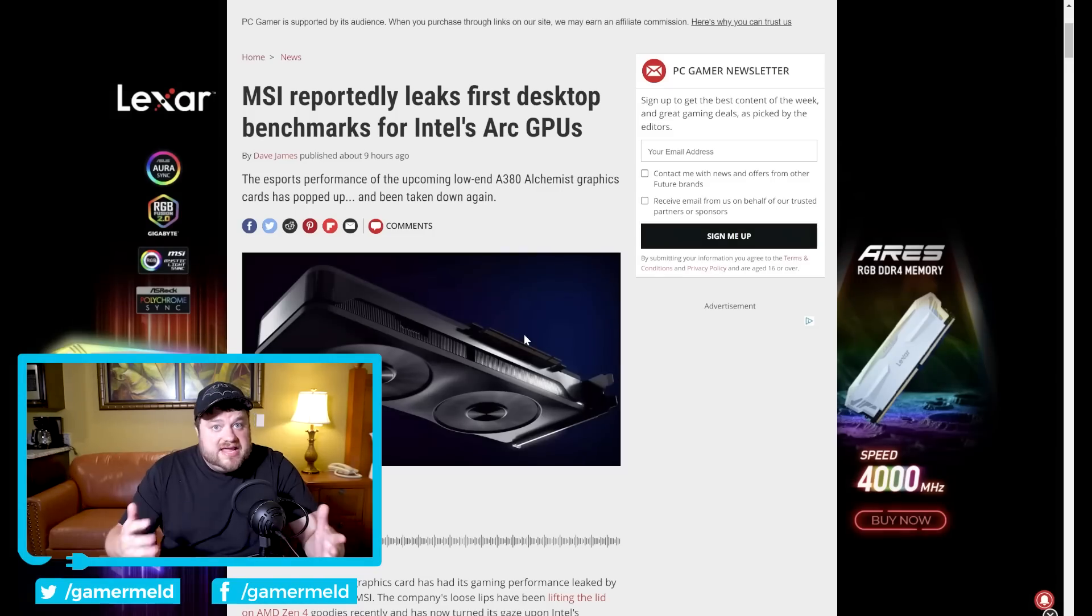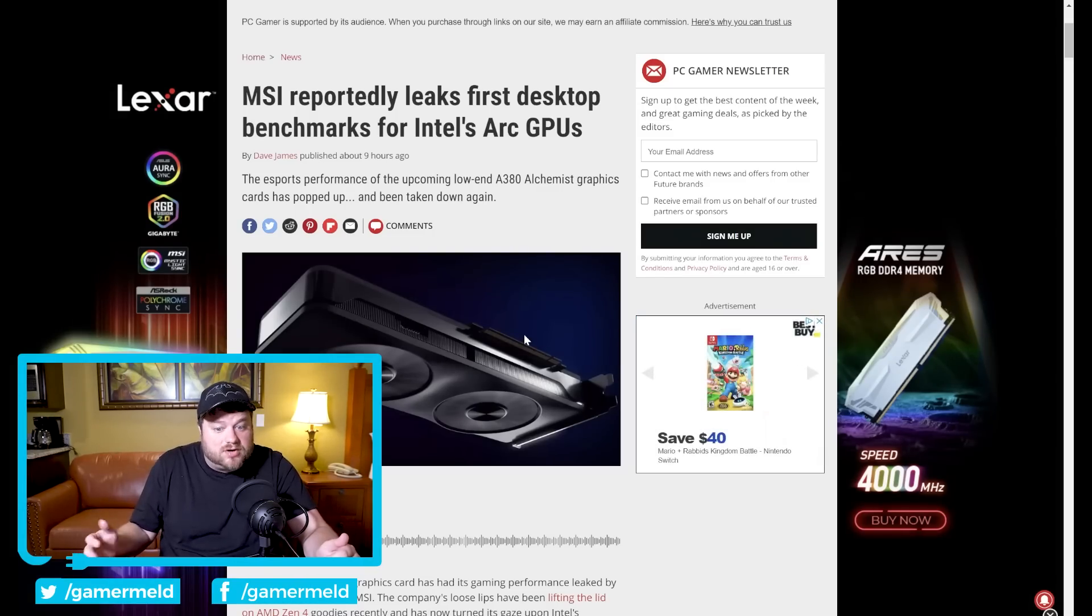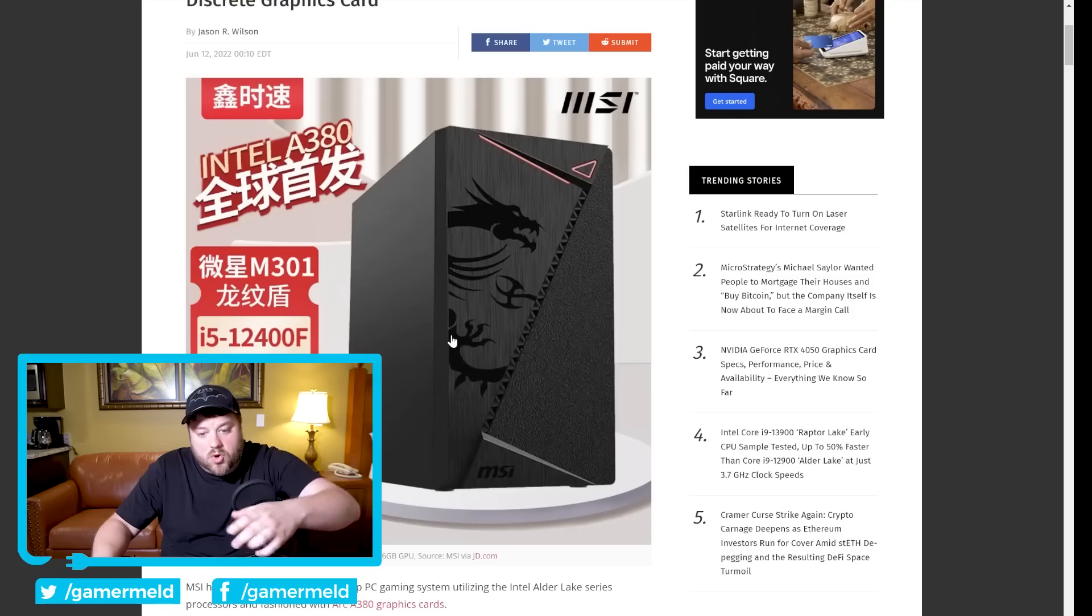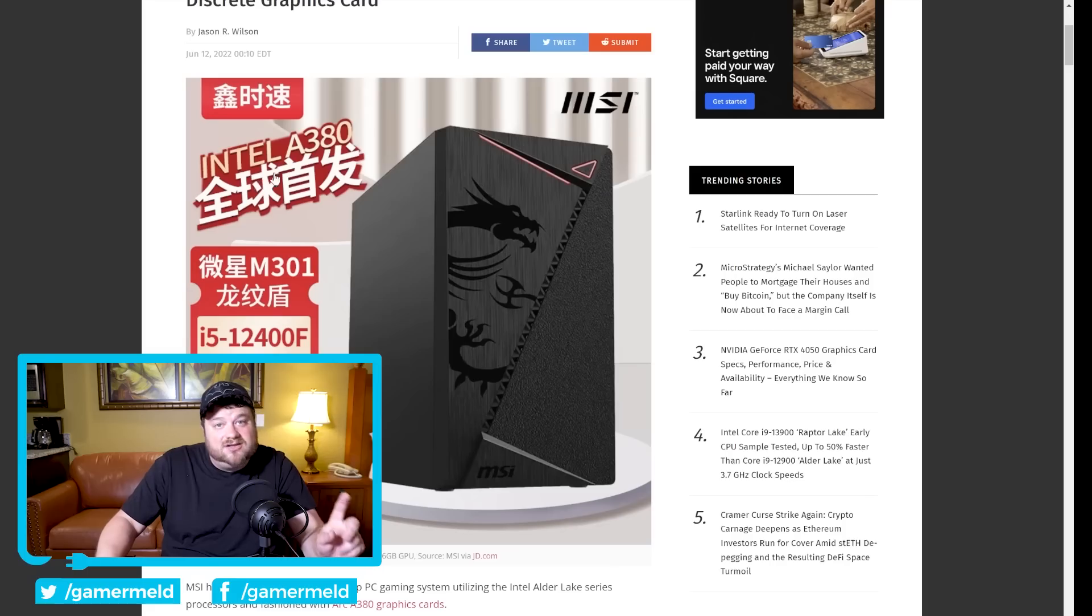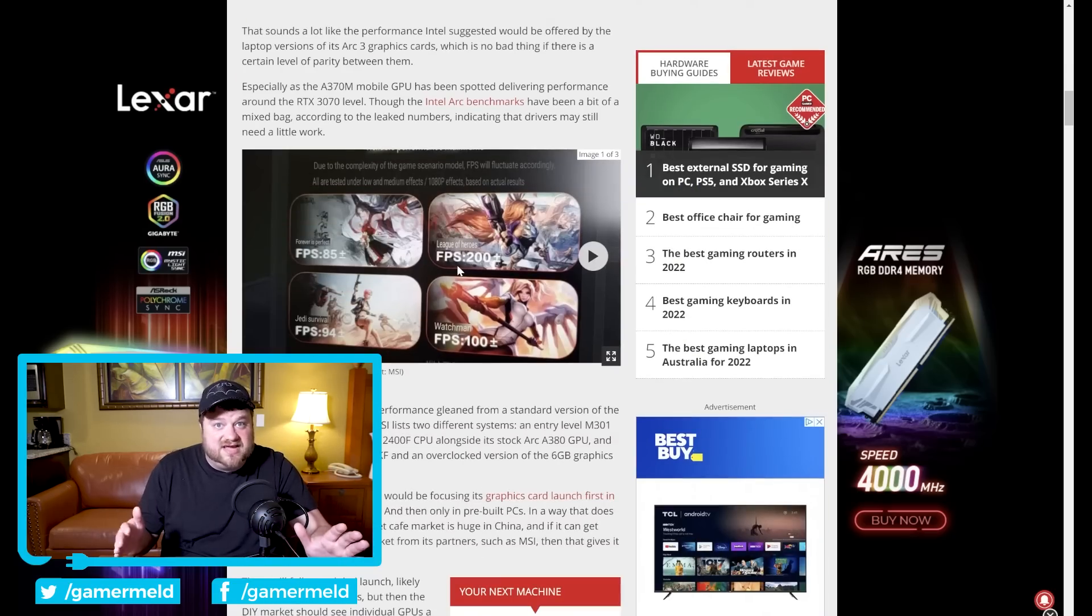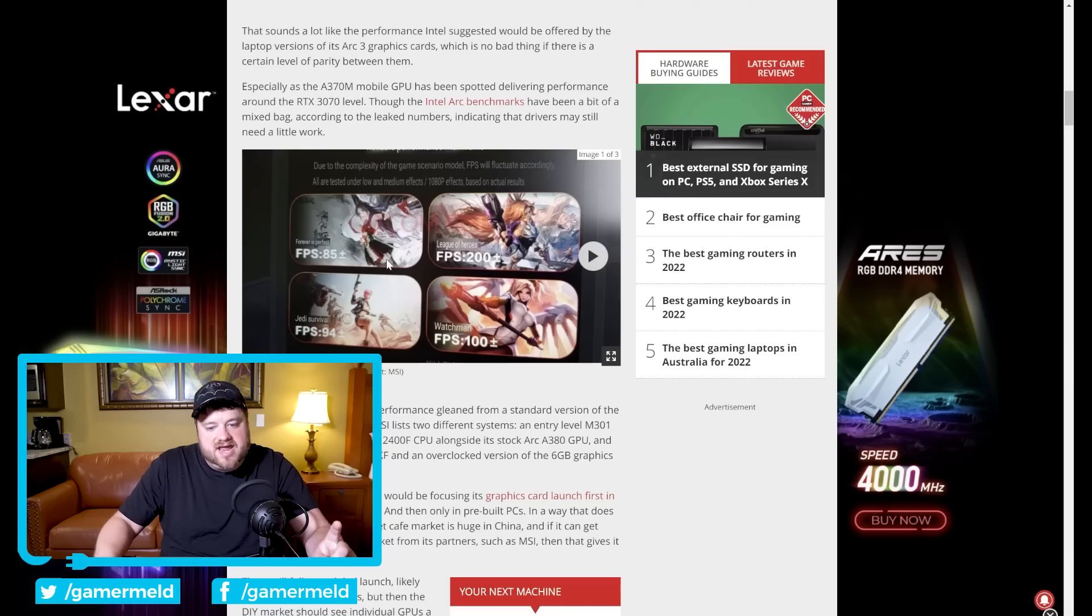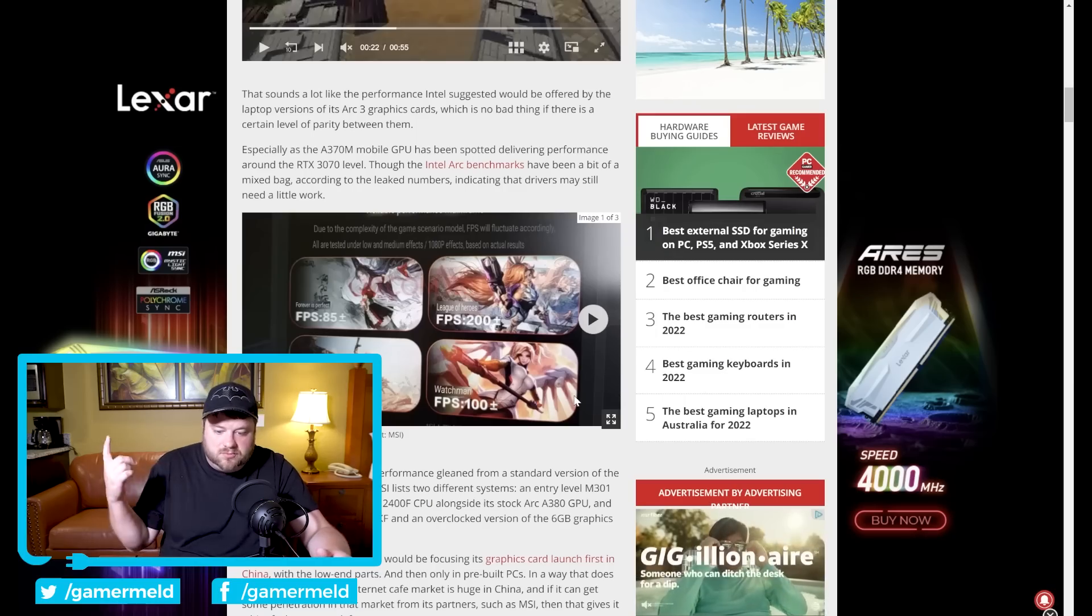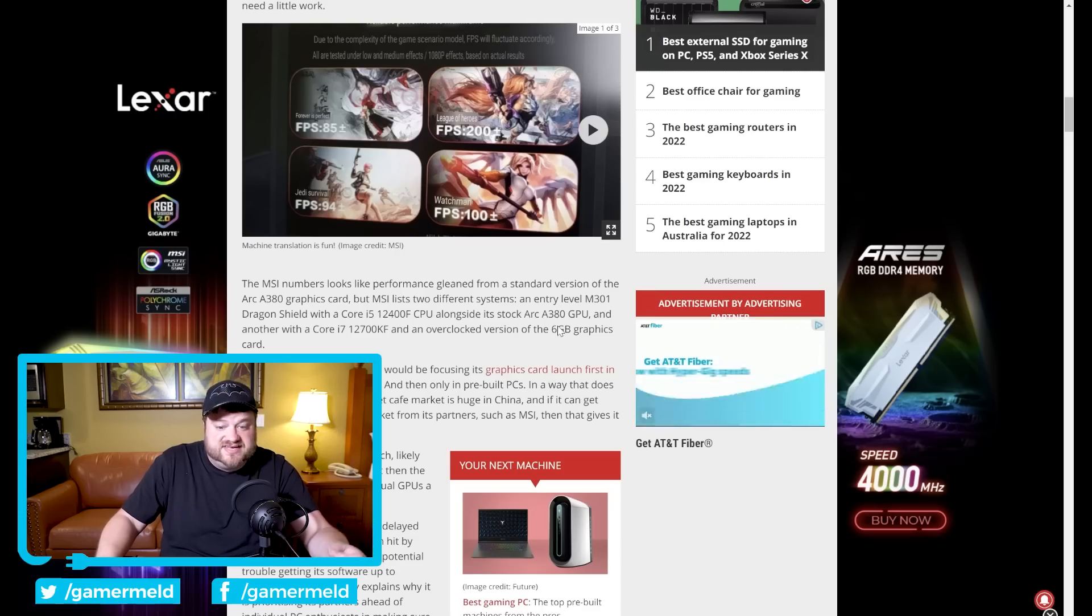Next up for today MSI made a pretty big boo-boo where they actually leaked some of the first benchmarks on Intel's upcoming desktop Arc GPUs. As you can see right here they were marketing an upcoming PC and you can see it comes with an i5-12400F as well as an Intel A380 and what's interesting about this is that they actually shared benchmarks. Now really quickly I will say that MSI took this down very fast but luckily not before we got pretty much all the information. As you can see right here they shared some FPS.